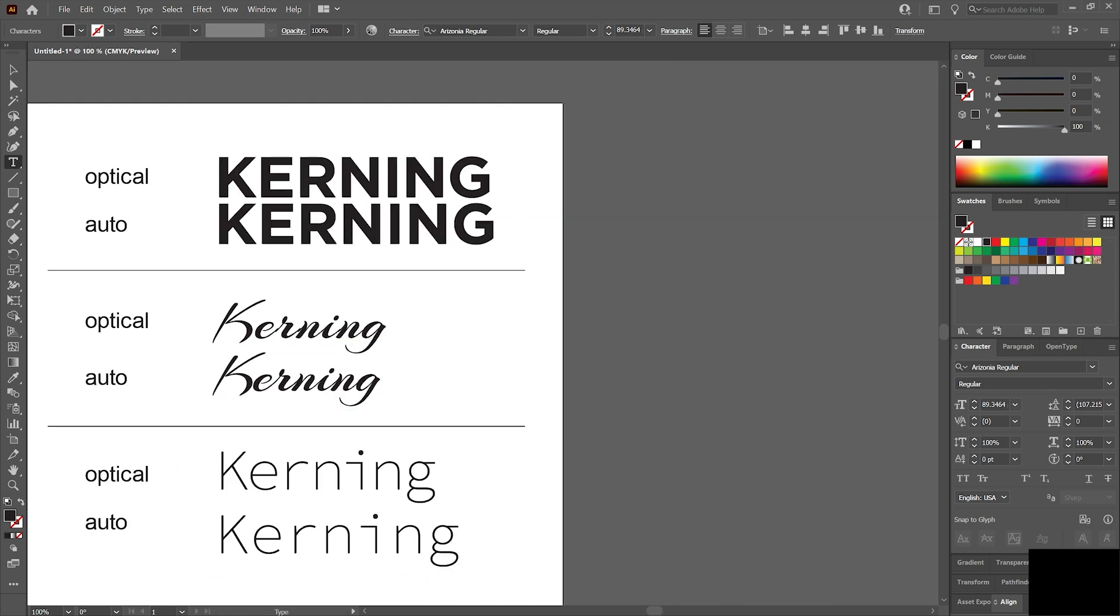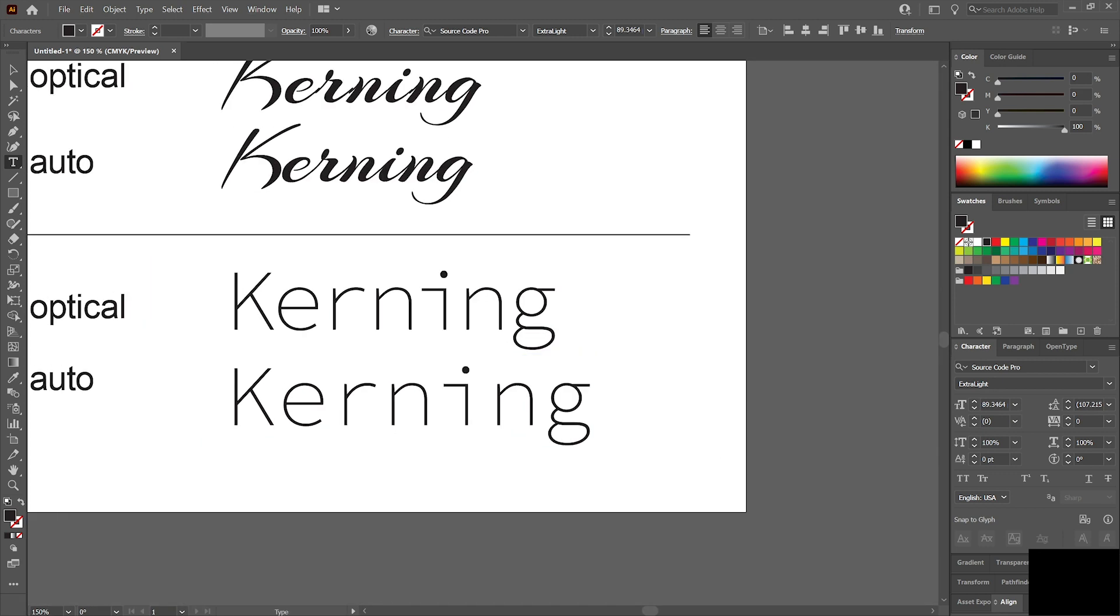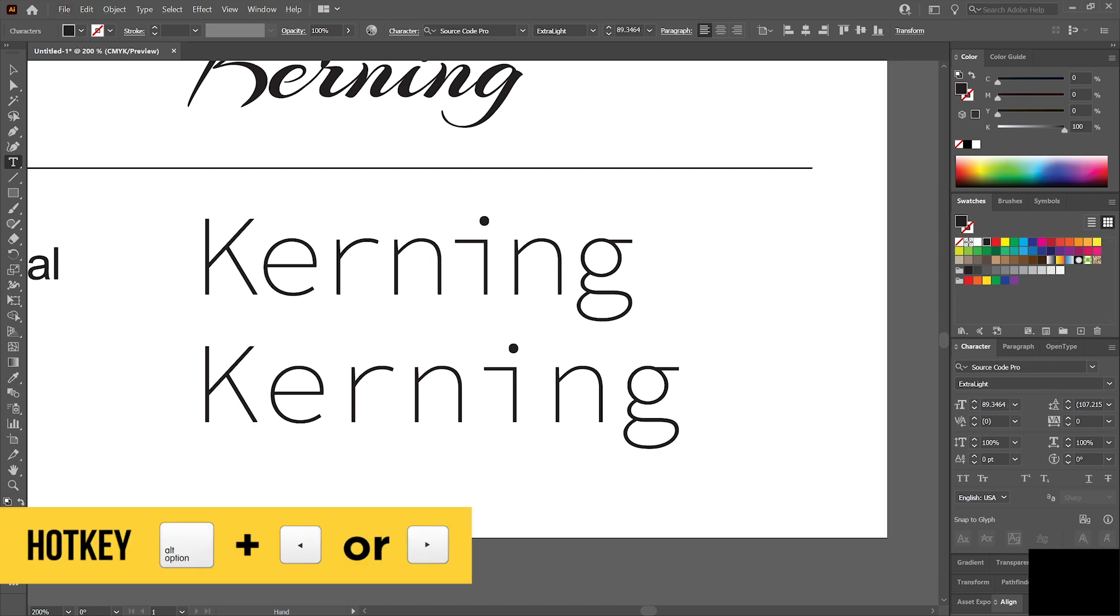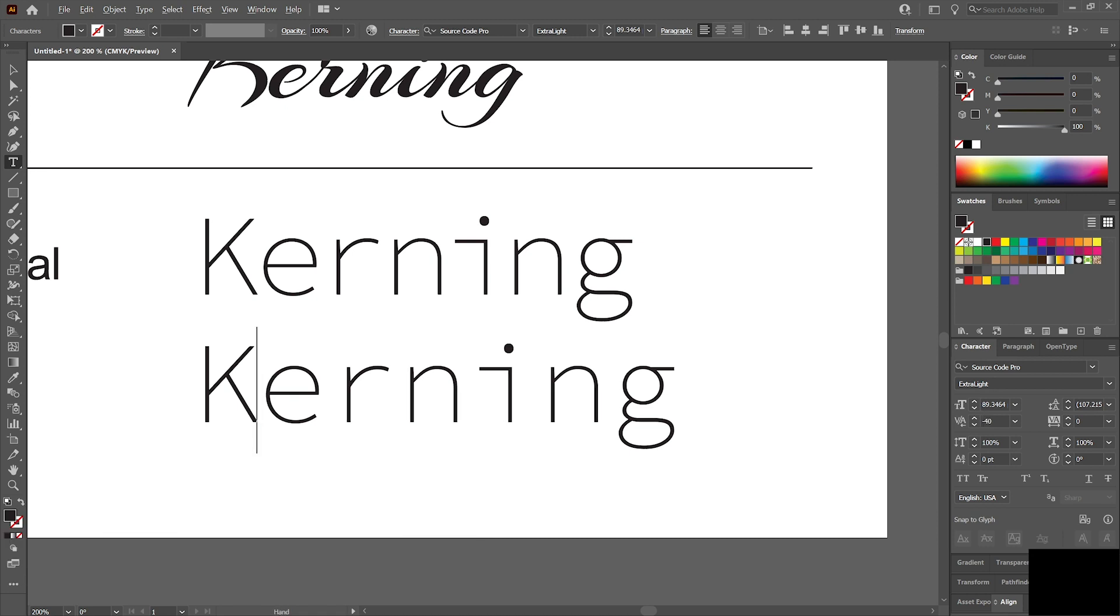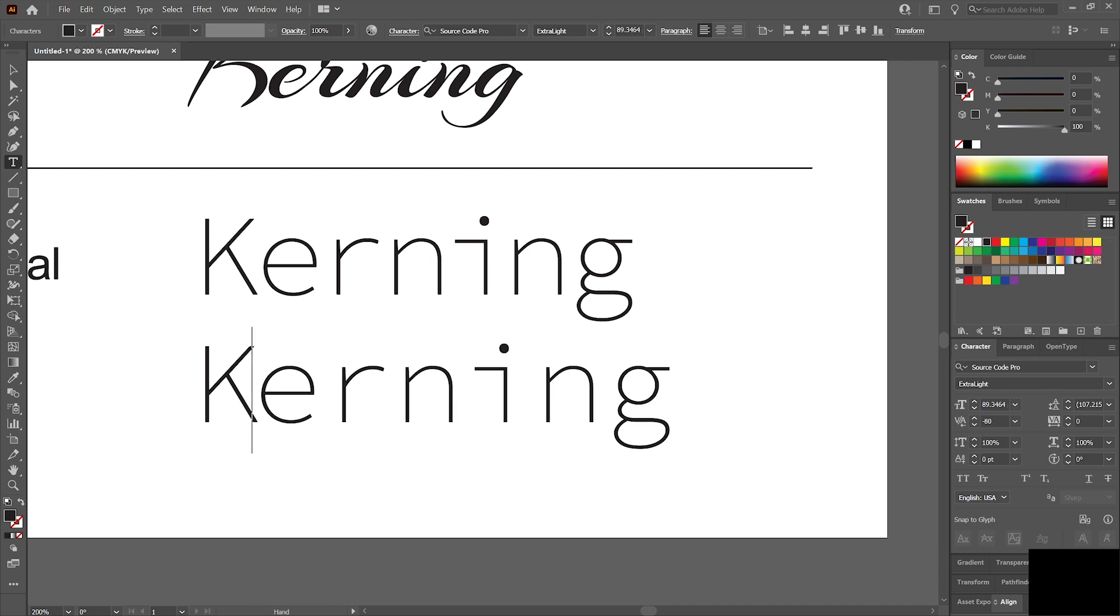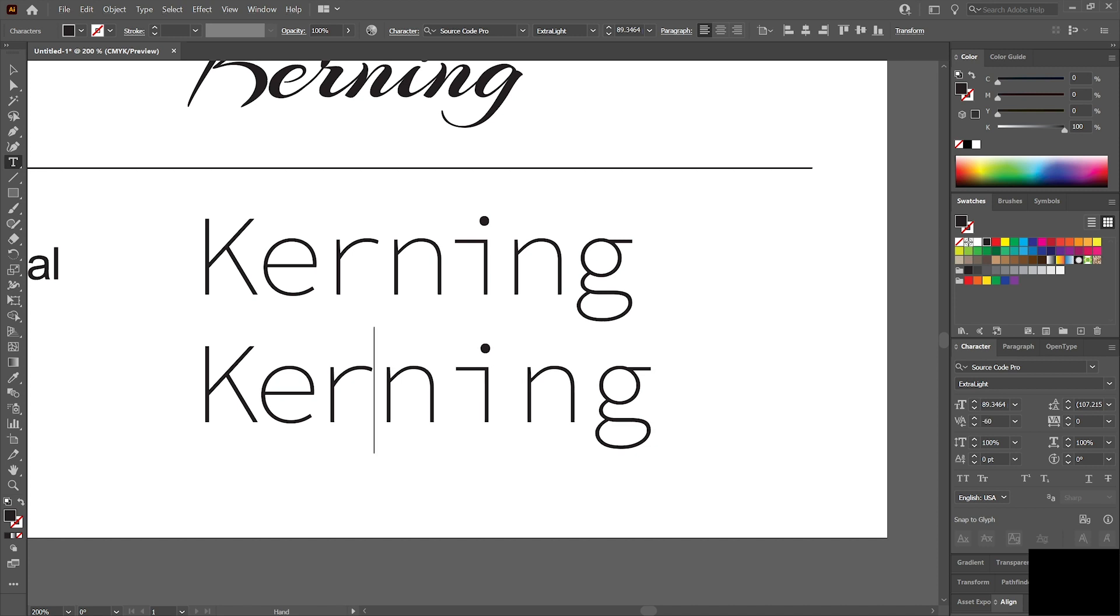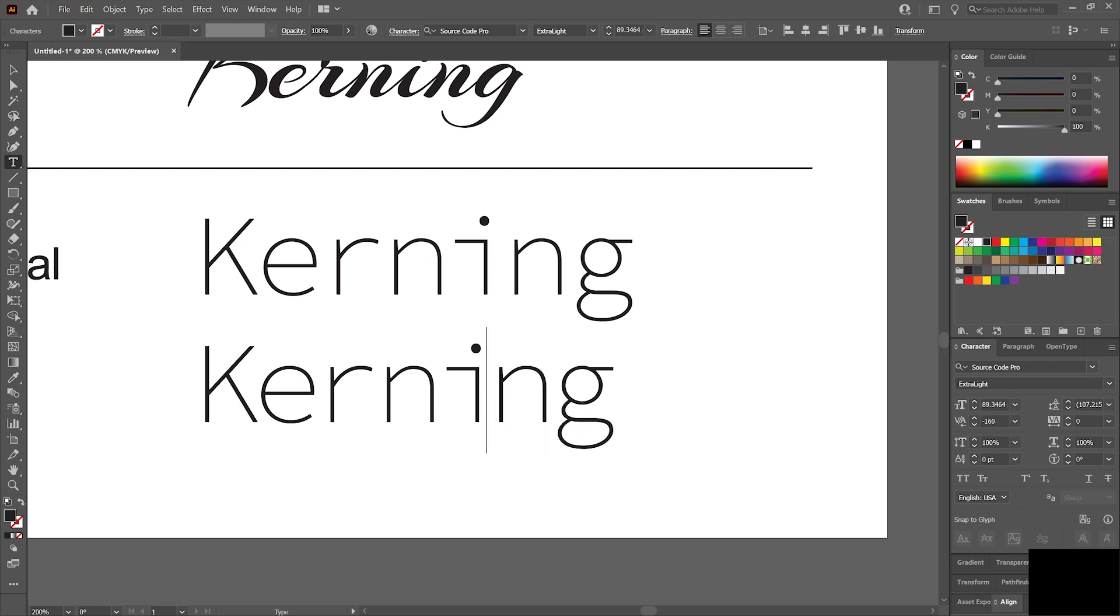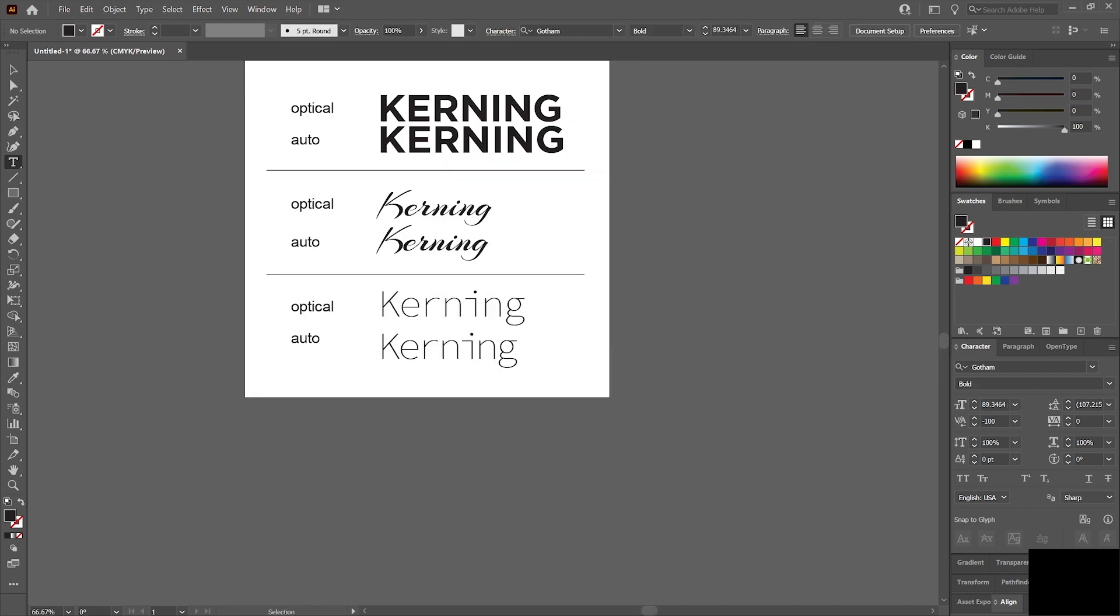Another trick, if you're changing this value, you don't actually have to come over here to click up and down. You can click in the area, hold Alt, and then use left and right arrow keys. That's going to move you by 20 each time. So I'm negative 20, negative 40, negative 60, negative 80. This is a quick way to kern things and just kind of visually do it.